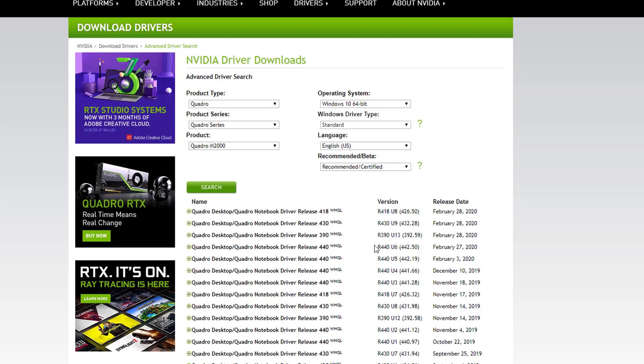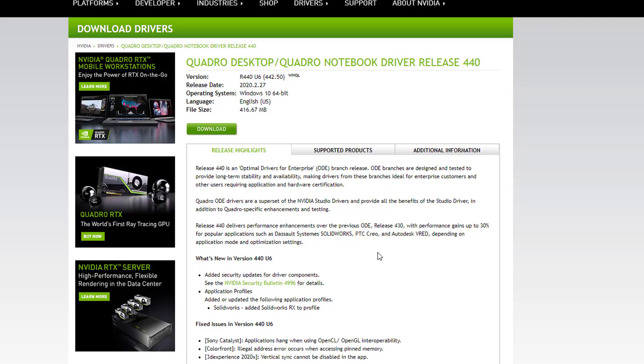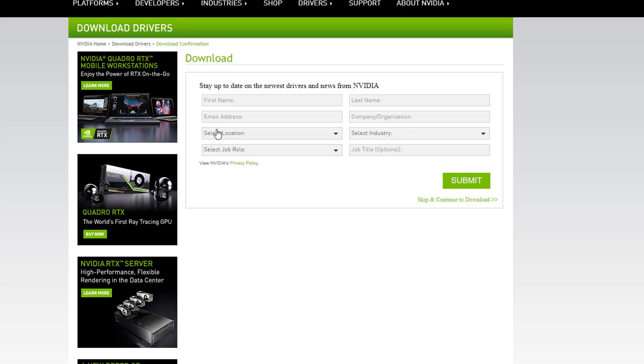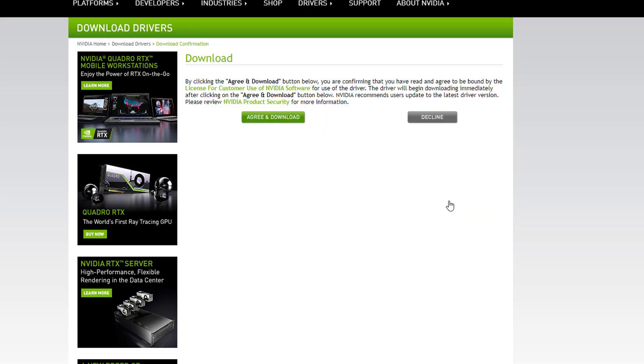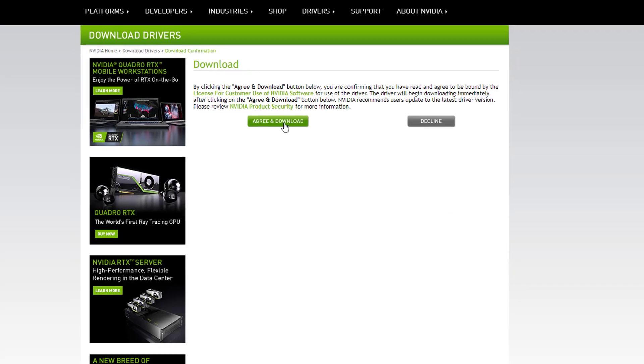To start the download, I will click on the corresponding name of the driver left to the date. This will take us to the download page where we have a green download button at the top. The next page is an opt-in email for notifications. You can skip this by clicking the link under the submit button. The next page is to agree and download.